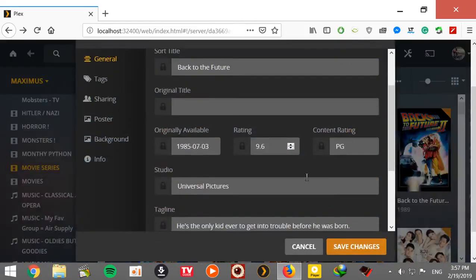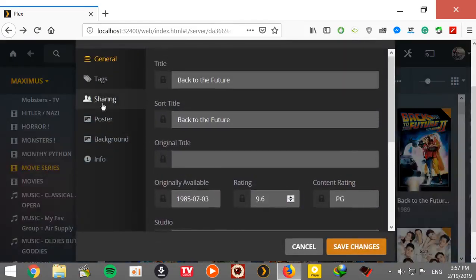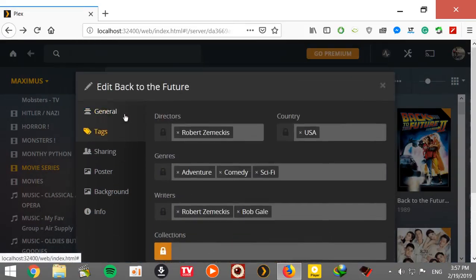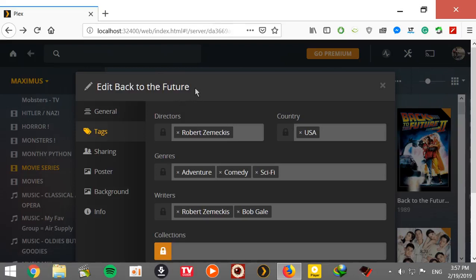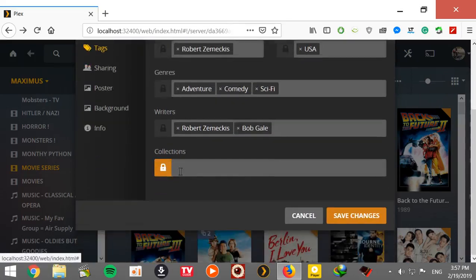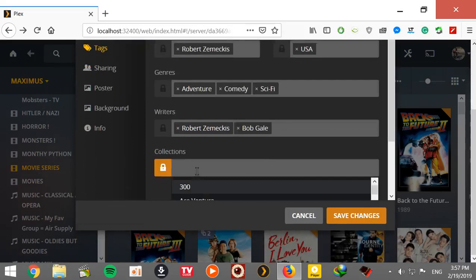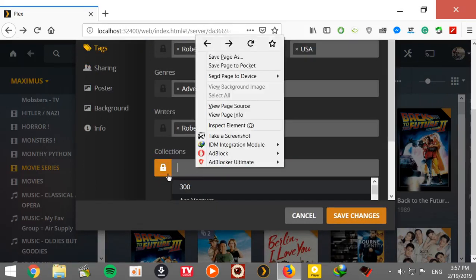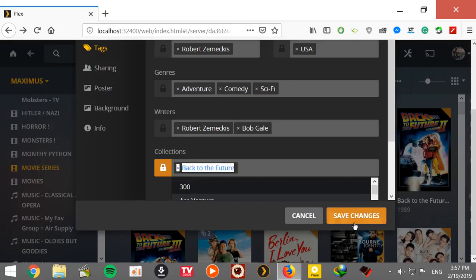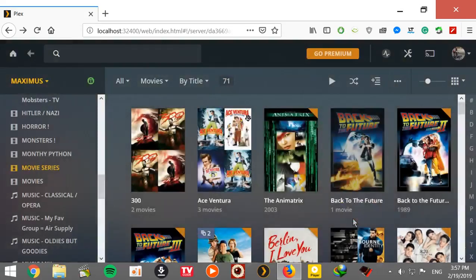And then go to tags. Now I'm going to copy and then of course I'm going to paste. Let's see, Ctrl+V which is paste. There it is, Back to the Future, save changes.